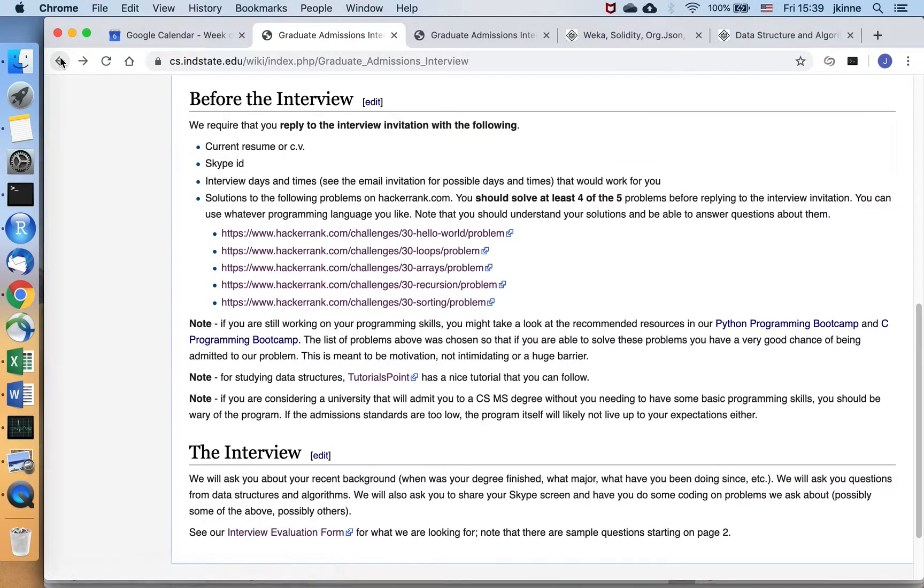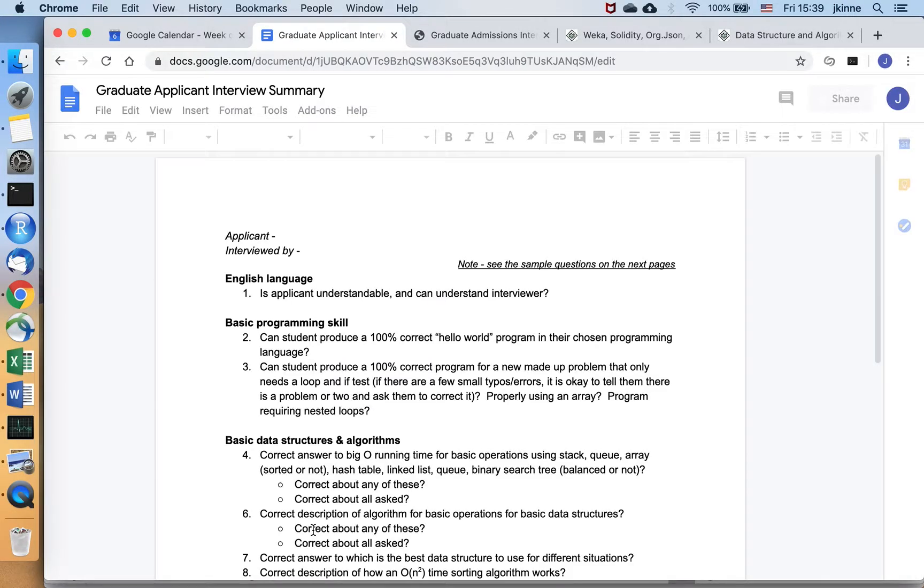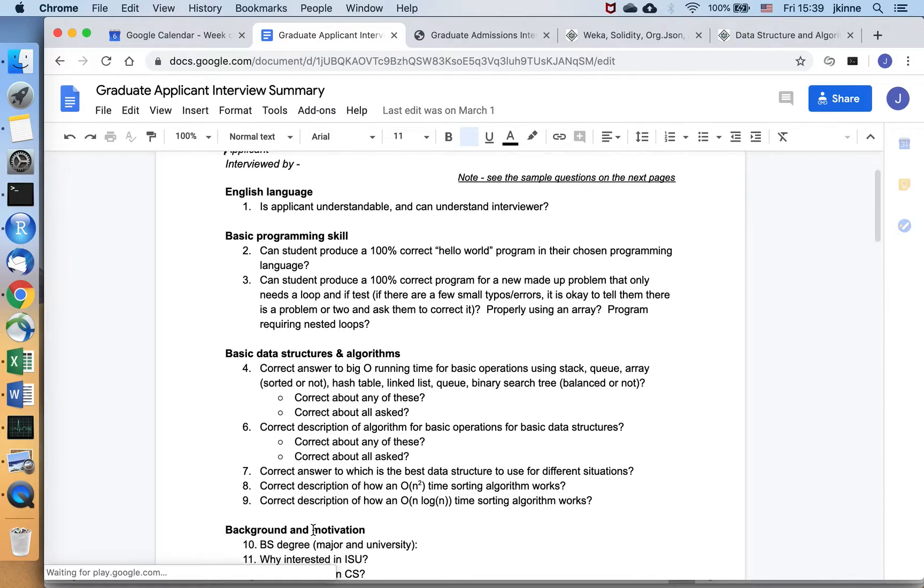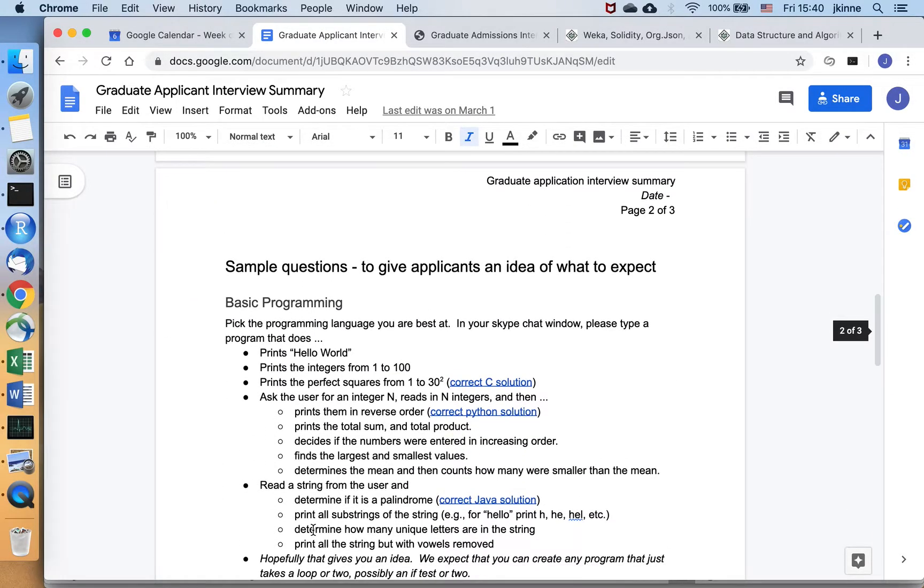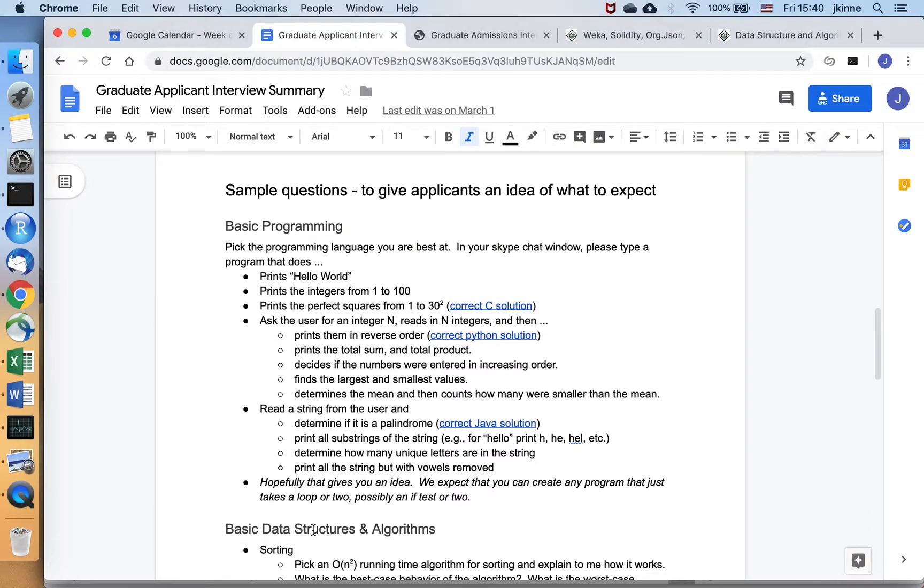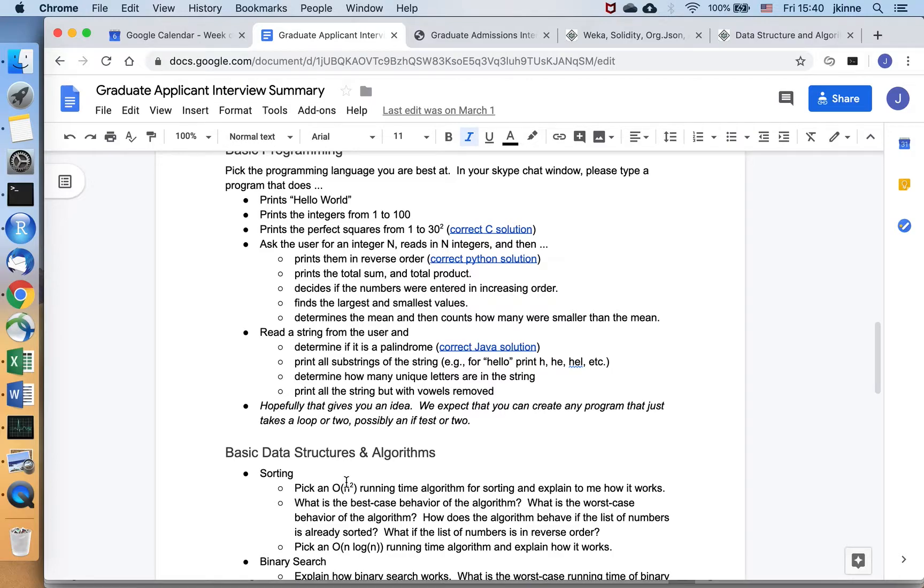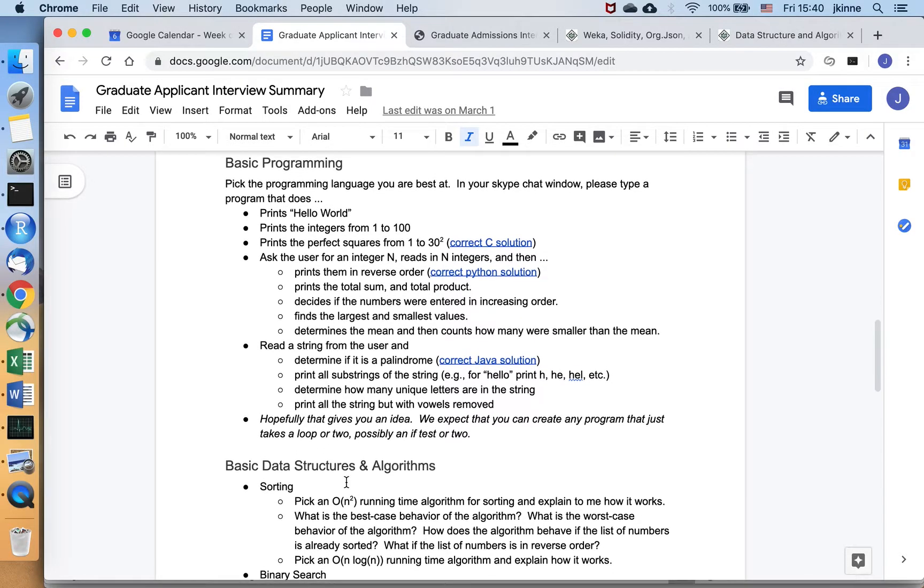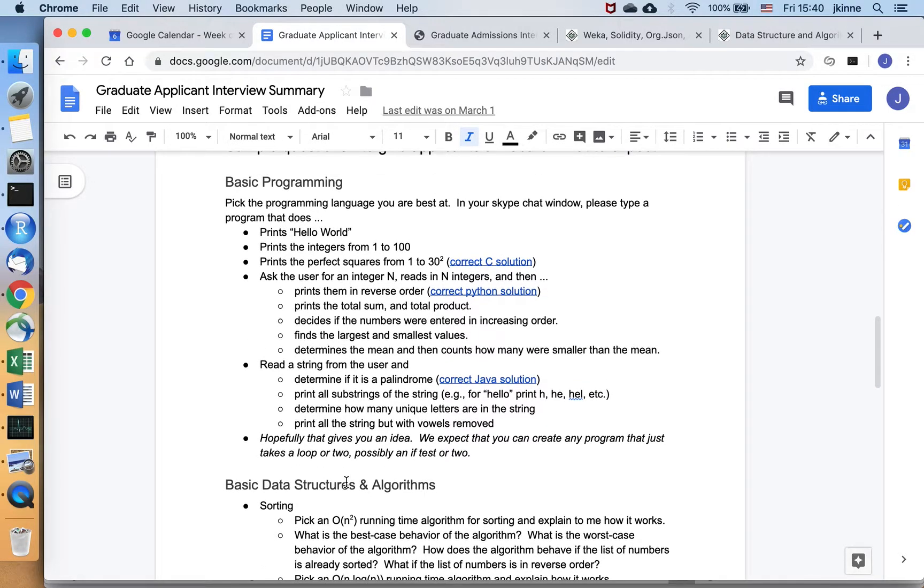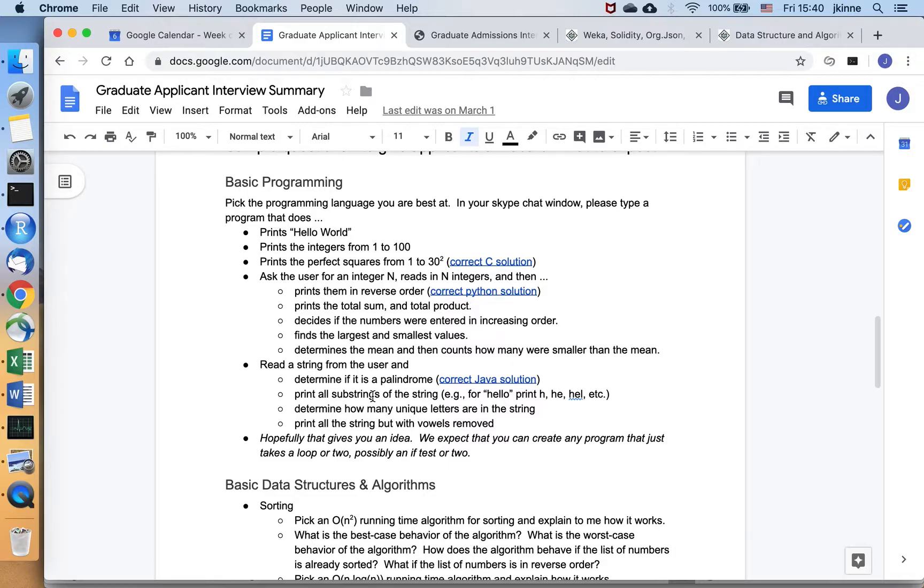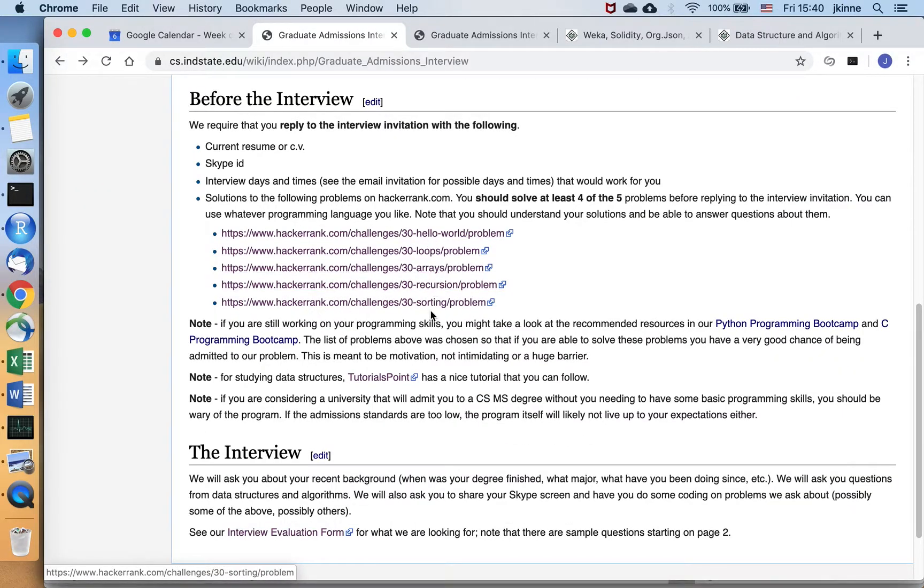And the types of questions that you need to be able to answer are there are some examples down here on the second page of this interview evaluation form. So there's a couple examples that we might ask from basic programming and we're going to ask you to actually code this while we're on in Skype. So I'll say pick your favorite programming language and now can you give me a program that does something like this or I might ask you about one of these problems that you have already solved.